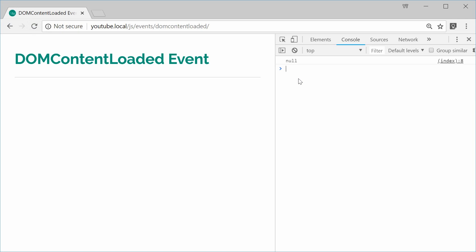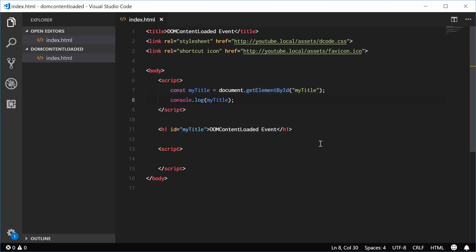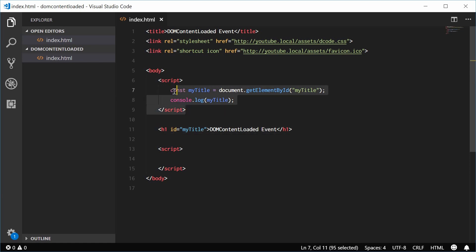That's because the browser hasn't actually reached the H1 tag before it is trying to get the H1 tag. So this is happening and then this is happening.